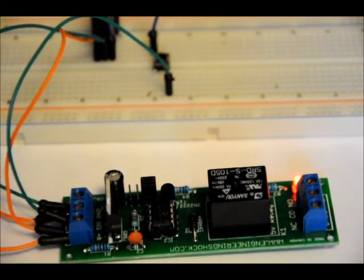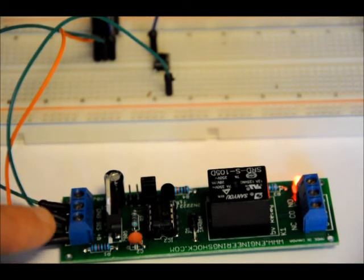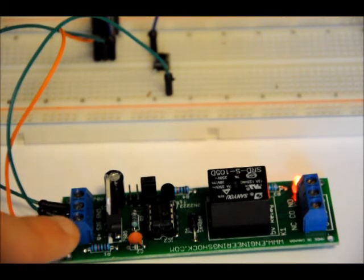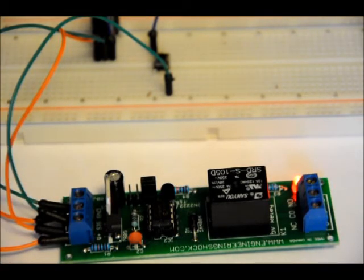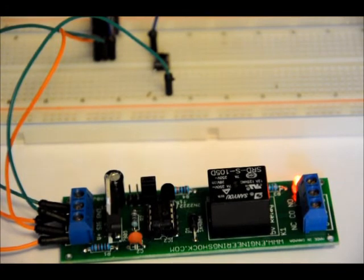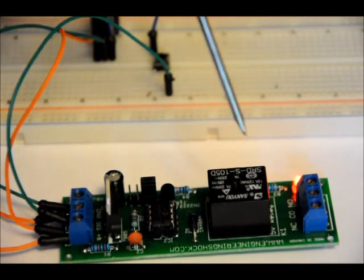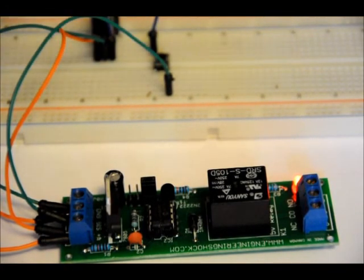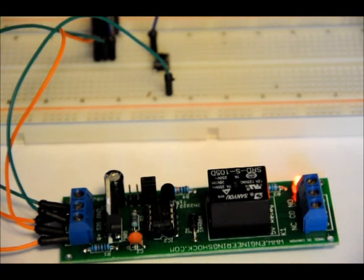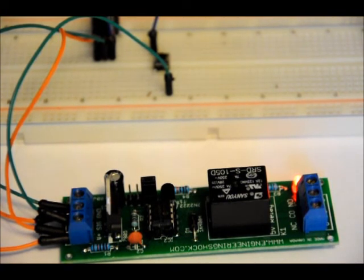On the 5, there's a power line, V plus, and a ground line. V plus, again, 7 to 12 volts. The output has your standard relay connections, your common pin, your normally connected pin, and your normally open pin.